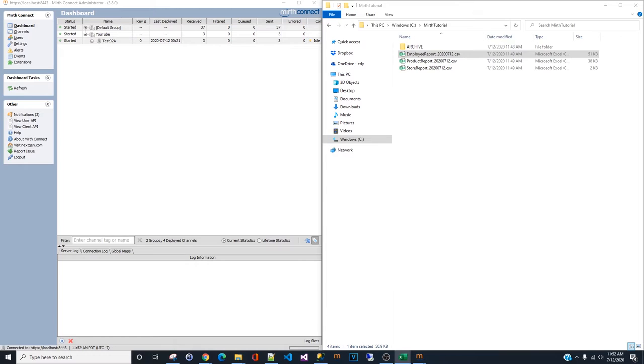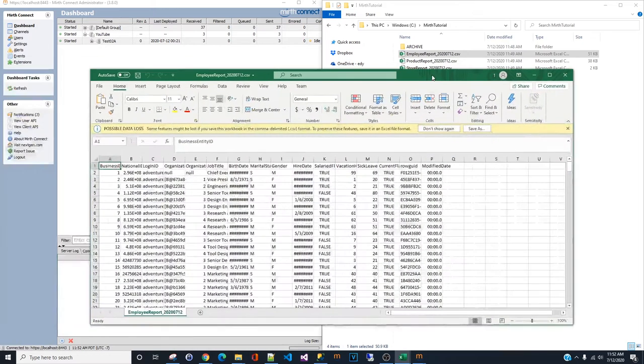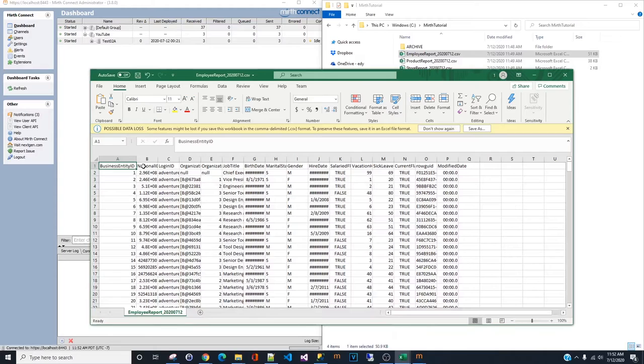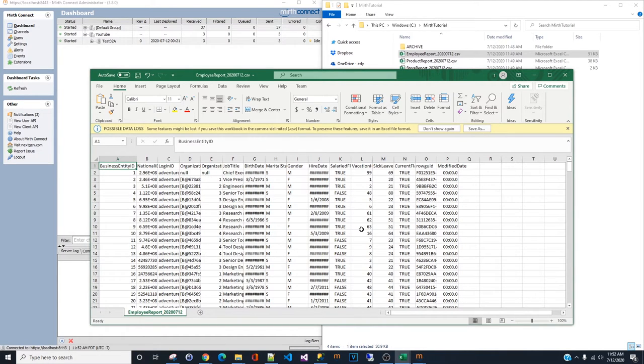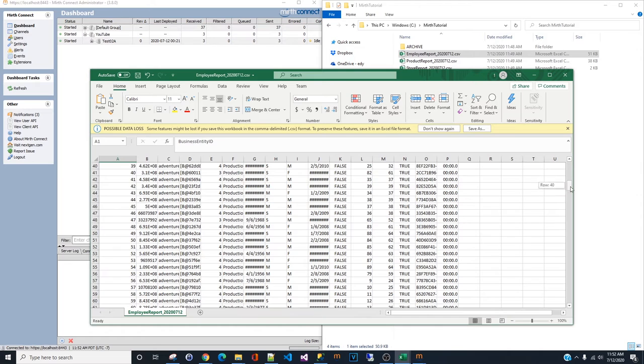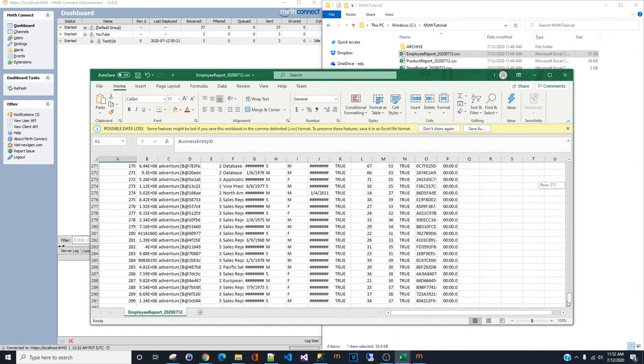Let me open these reports to show you what the data looks like. Employee report. These are the headers. We have business identity, login, etc. We have a total of 290 records.